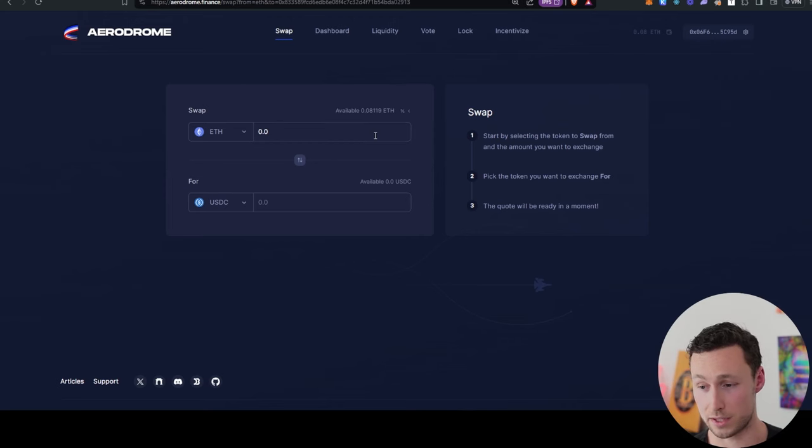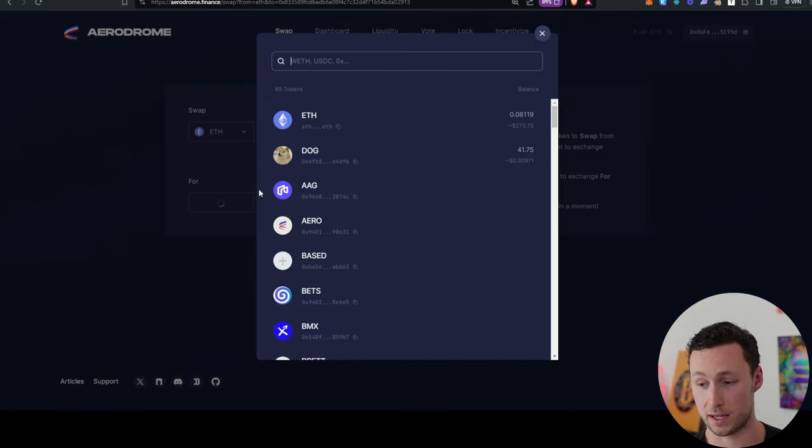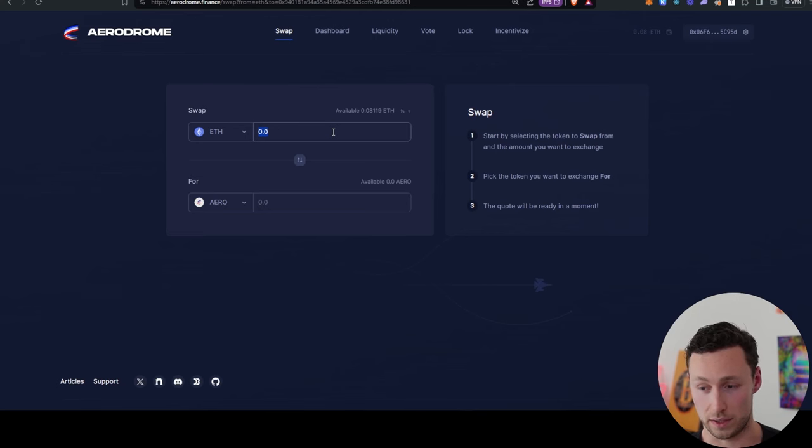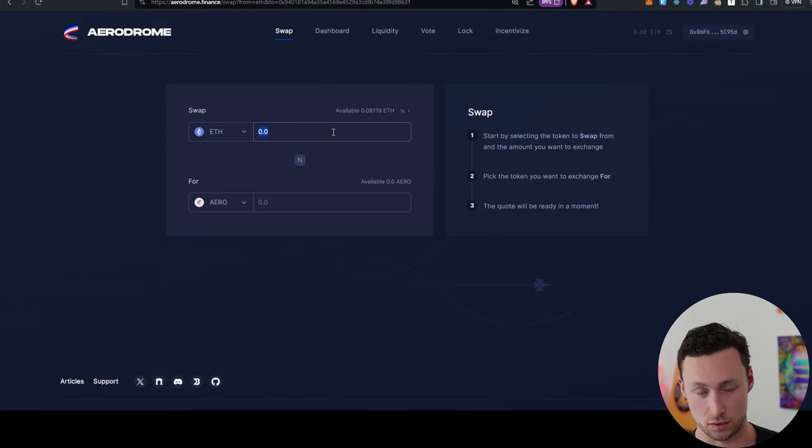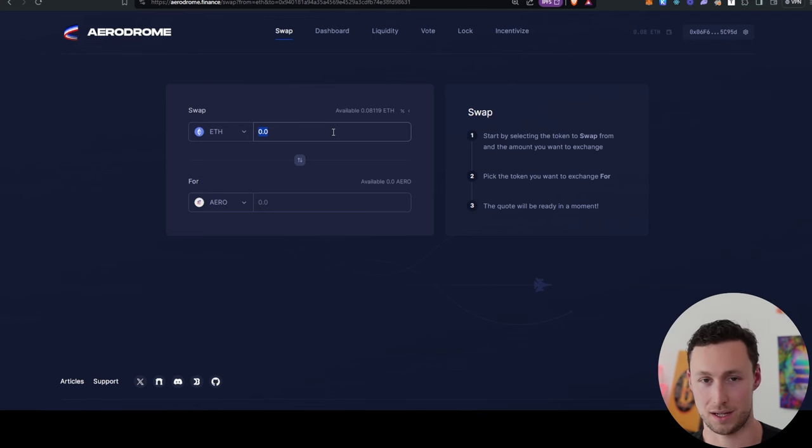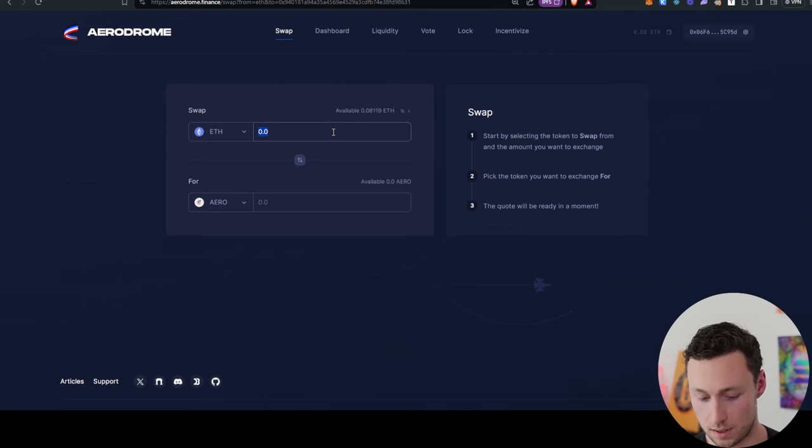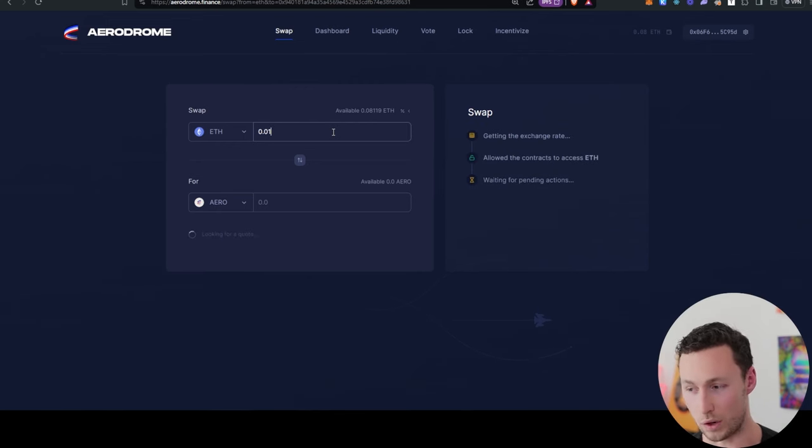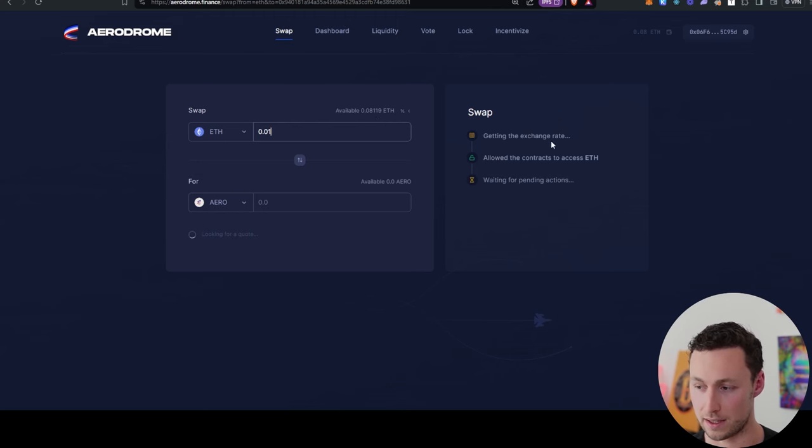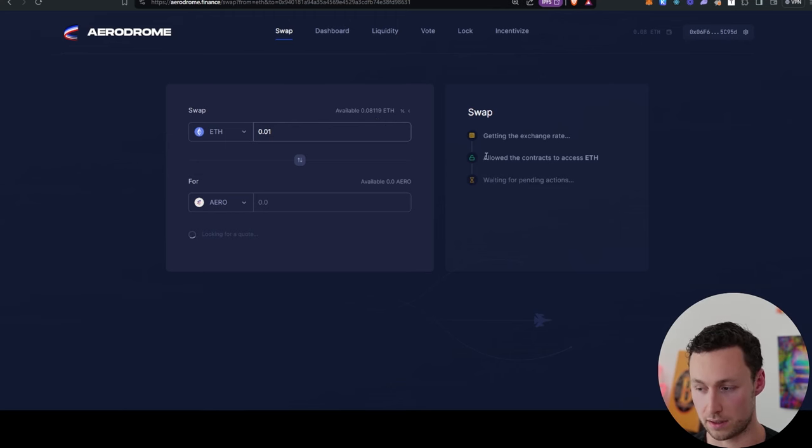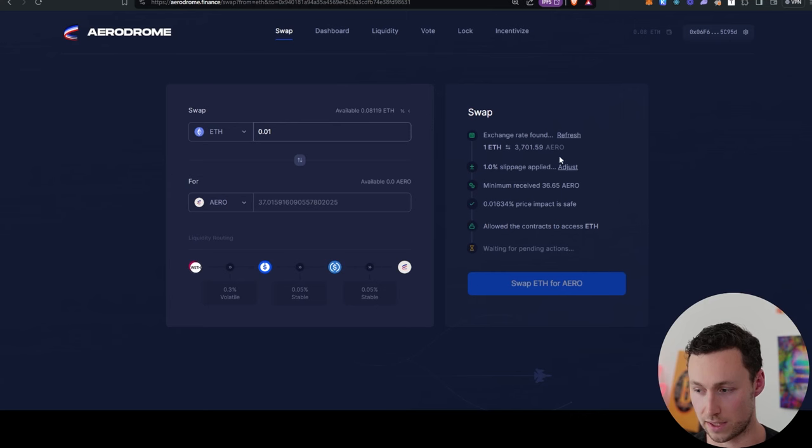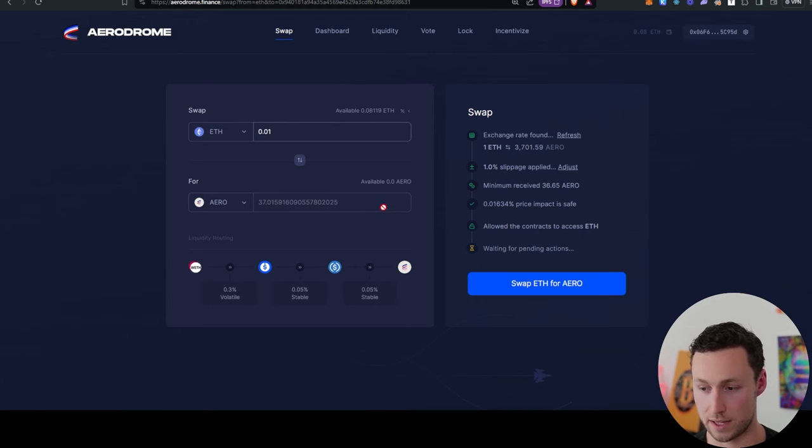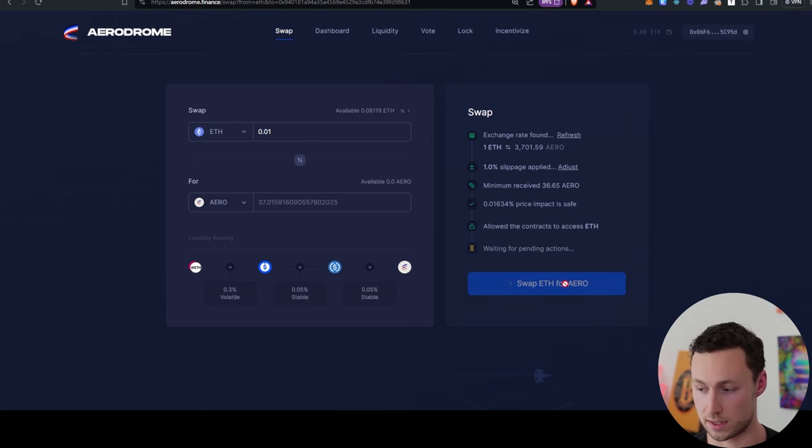You'll need a little bit of ETH, and the first thing I'm going to do is I'm going to swap some of that ETH. In this case, I'm going to swap it for Aero. Aero is the token of Aerodrome. This isn't an endorsement that you do the same thing, it's just for the tutorial. I'm going to swap just 0.01 ETH. You can see that it gets the exchange rate. You have to give permission for the contracts to access your ETH, and then you'll be able to swap it. In this case, 0.01 ETH is 37 Aero tokens.